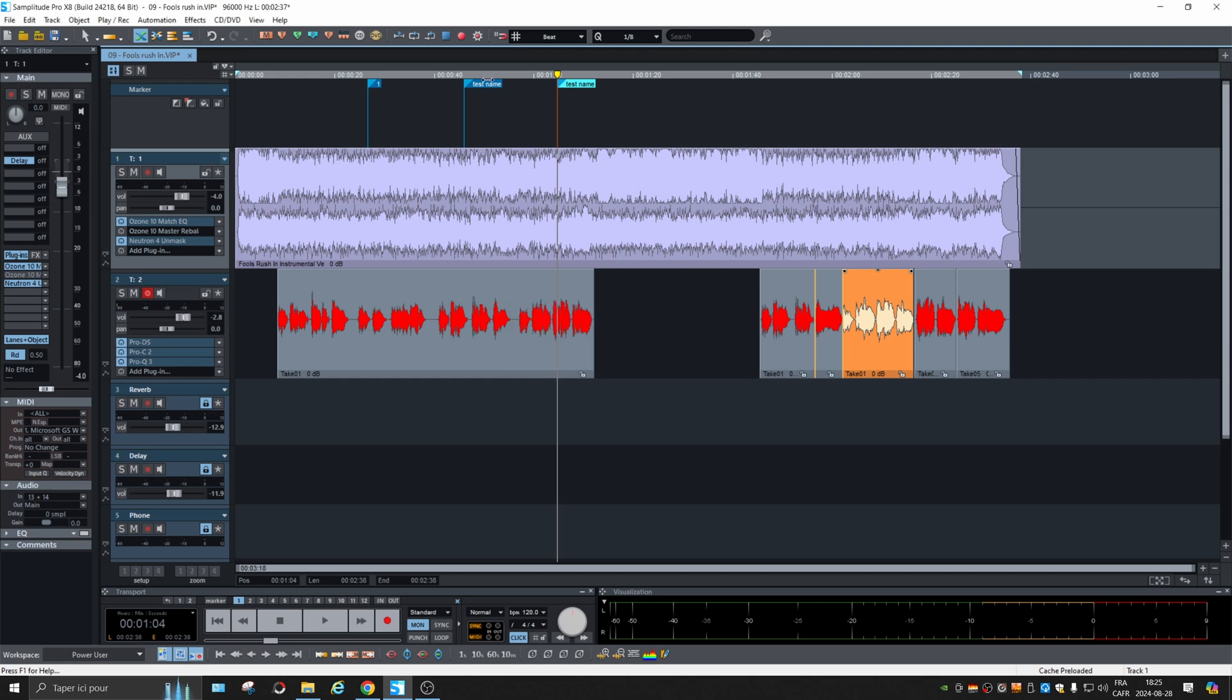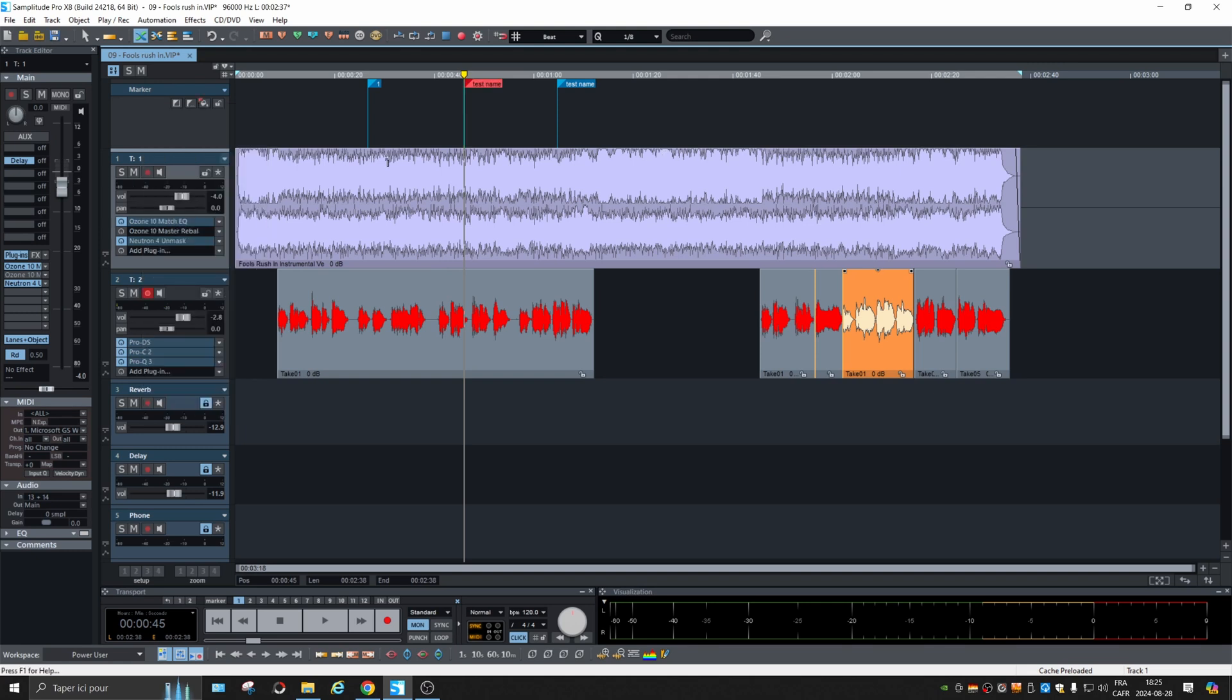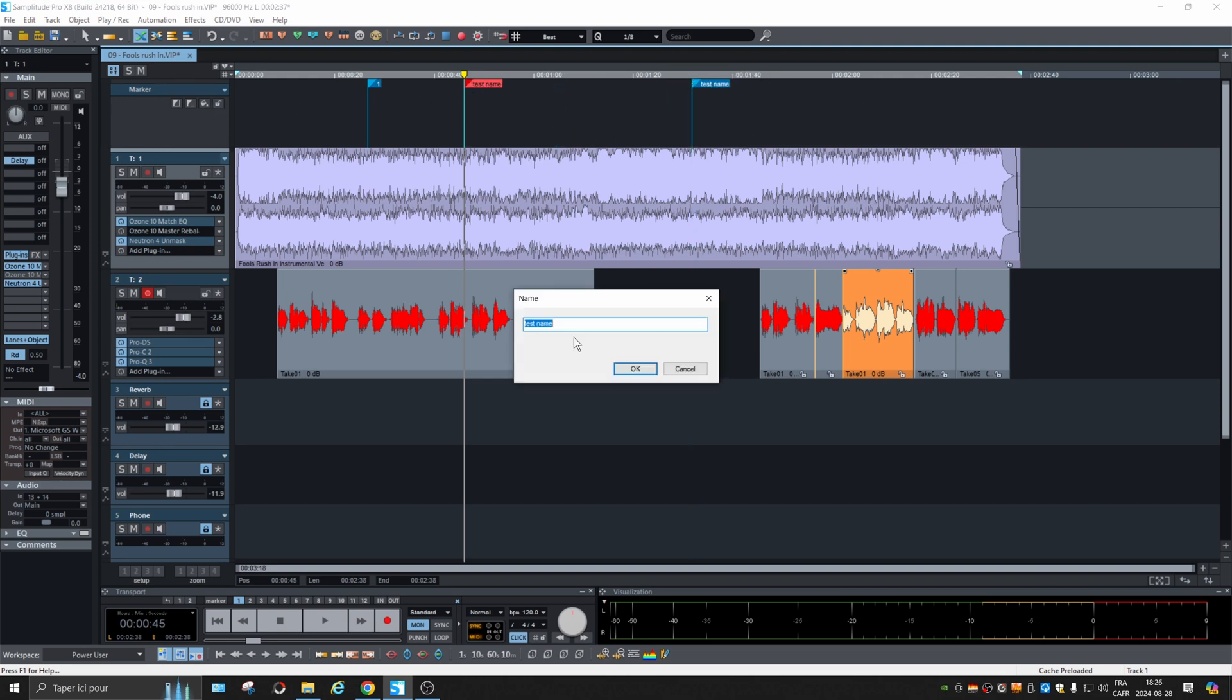And of course, if you choose one, you can change the color and lock it so there's no changes that can be made. Of course, you can drag them and double click and rename them.